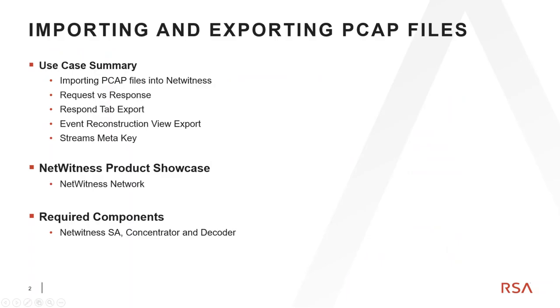We're going to highlight importing PCAP files into NetWitness. I'll talk about request versus response, use the respond tab to complete PCAP export functions, use the event reconstruction view to do PCAP exports, and discuss the streams meta key.